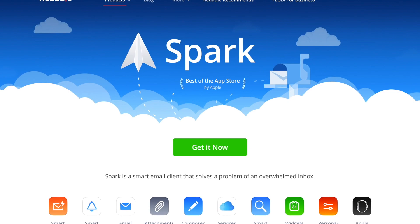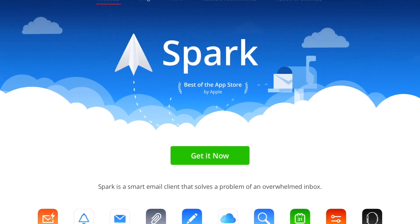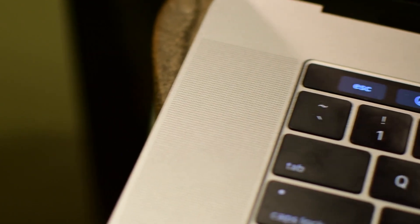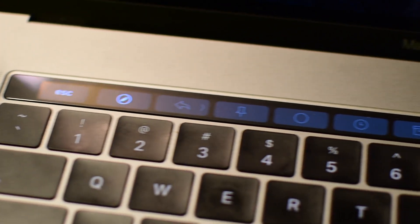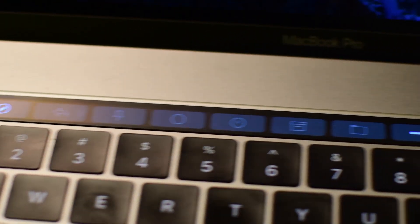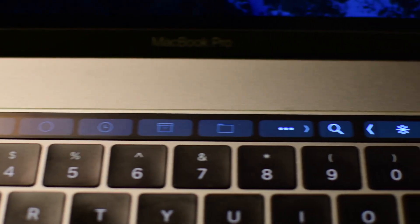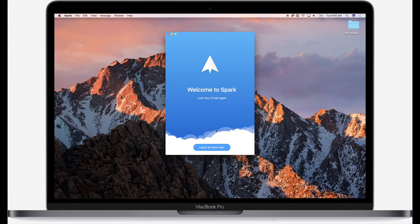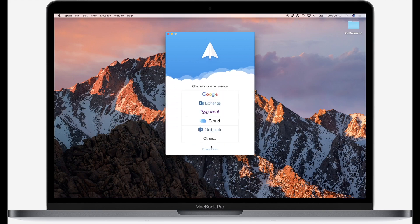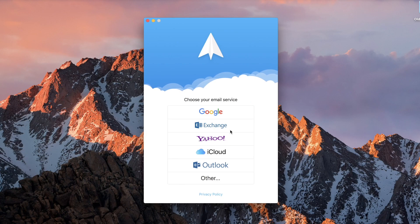Spark is a fantastic email client that works on Mac, iOS, and Windows, including new touch bar support. You can use a host of email integrations with Spark after you sign up, and it will sync across all your devices using iCloud.